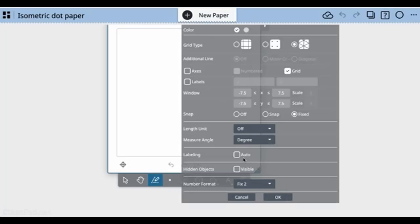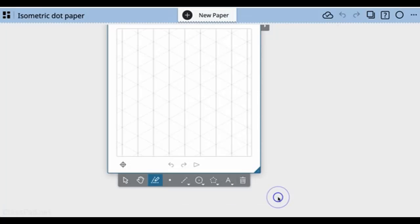Labeling is also turned off. I don't want too many labels floating around; I just want to focus on the picture itself. I'll select OK.